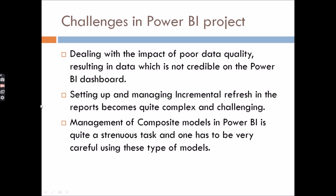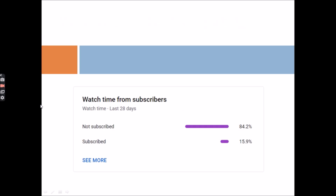All the points discussed today are very important real-world challenges in a Power BI project. You can mention any number of them in your interview. If you liked this content, please share it with your friends so they can also prepare for this type of question in any Power BI interview. Thank you!